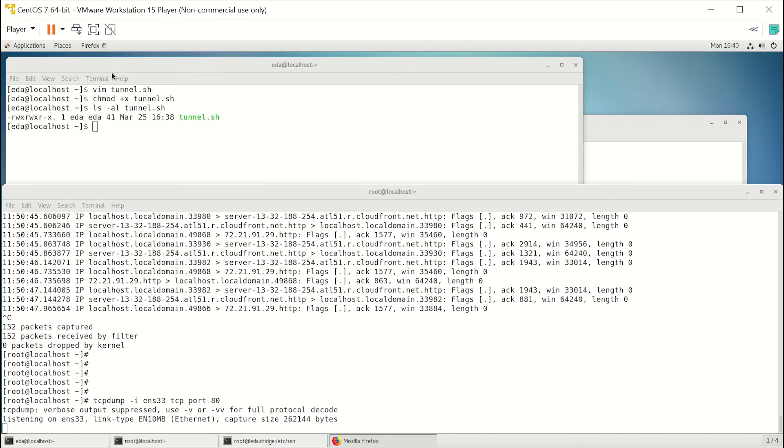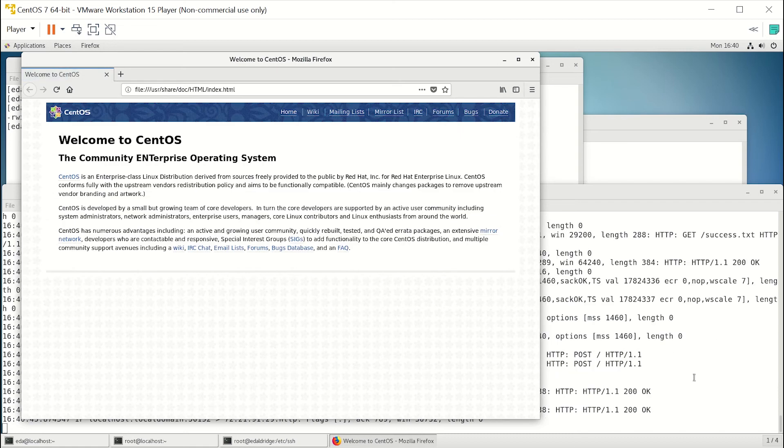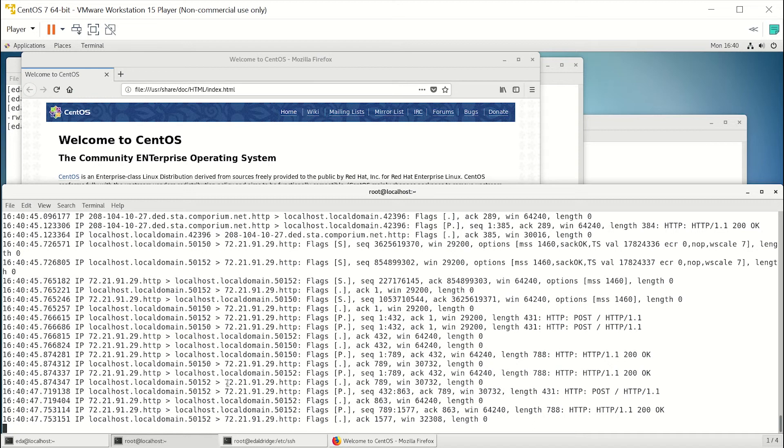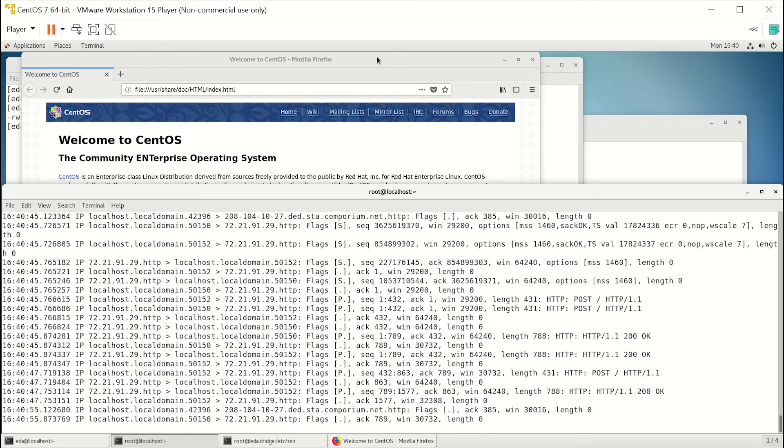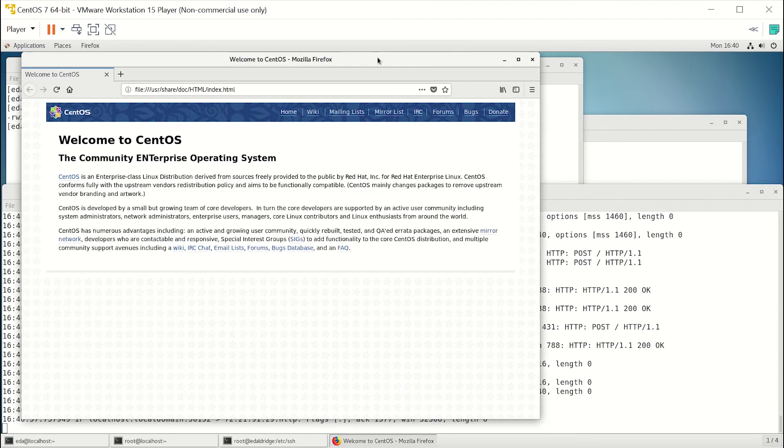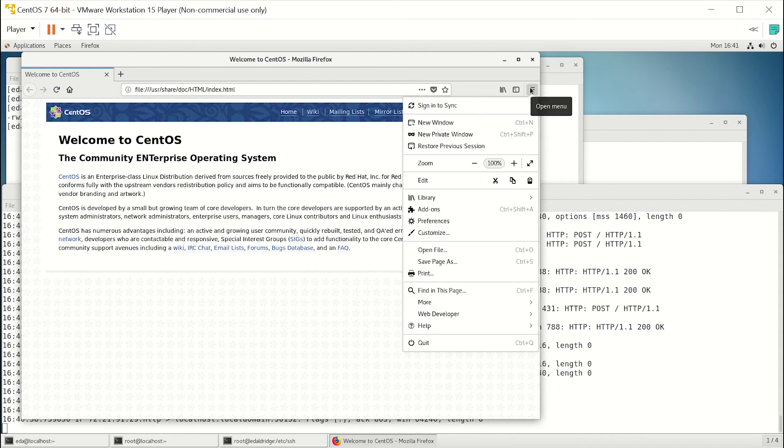And you should see this go crazy as it starts loading stuff up. And you can see the different calls out over HTTP. So that tells us that it's going out to the local interface.